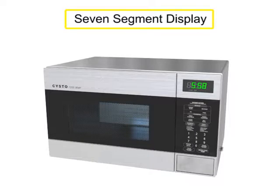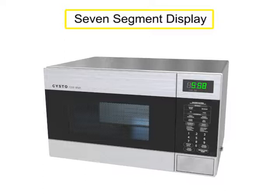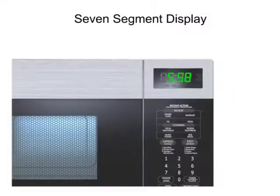Seven-segment displays are found in many common household appliances. For example, a microwave oven displays the time when not in use.